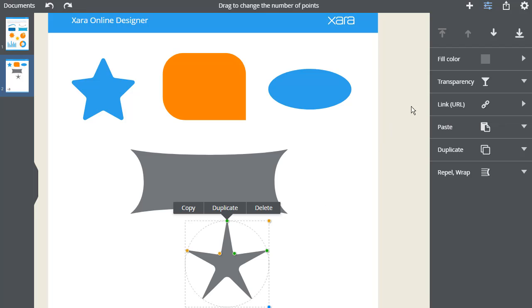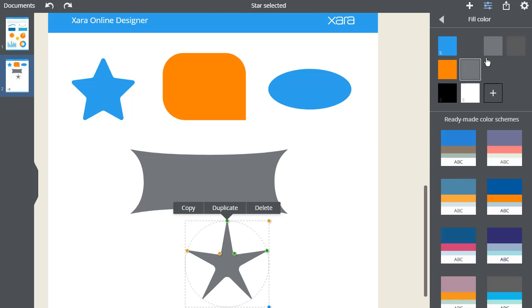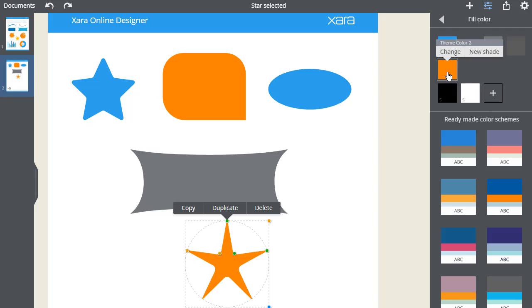There's a separate movie on coloring items, but in summary, I just click the color patch here and then I can pick from my existing palette, or click the plus to create any new color.